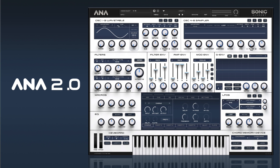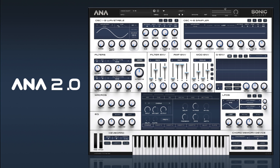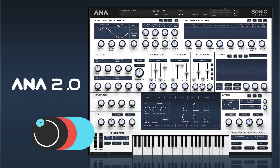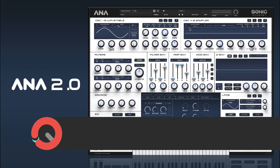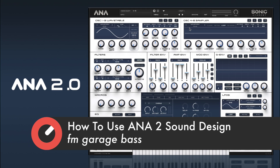Hi there and welcome back to How To Use ANA2. We're going to continue on with our sound design course and we're going to be doing a simple sort of garage style FM bass.